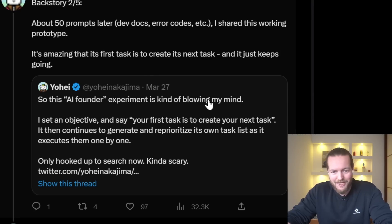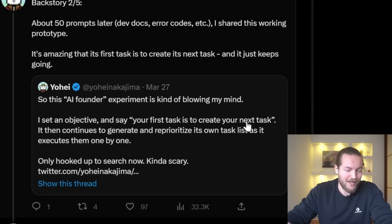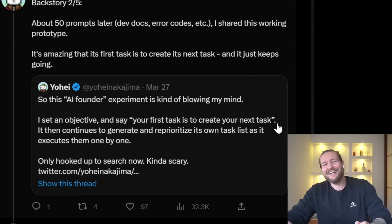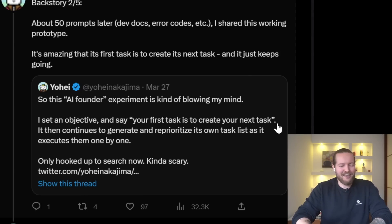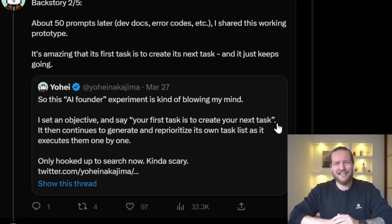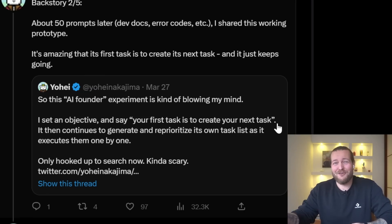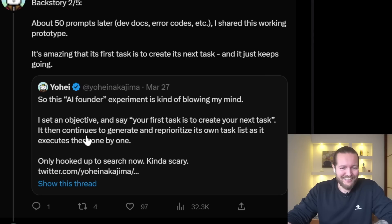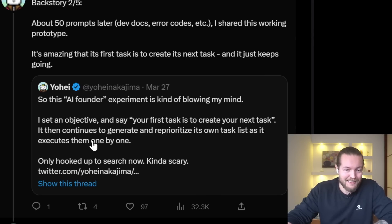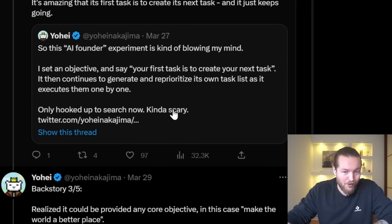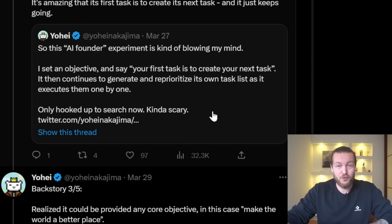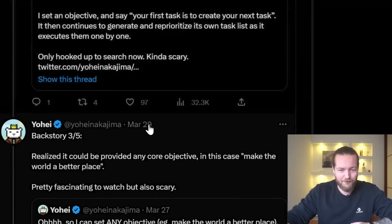The AI founder experiment is kind of blowing his mind. He sets an objective and says 'your first task is to create your next task.' He just basically said 'I don't know how to get you to make a task — can you make a task for yourself?' It then continues to generate and reprioritize its own task list as it executes them one by one. It's currently only hooked up to search. Kind of scary, but also amazing to be working on.